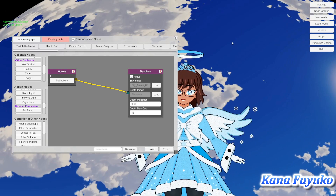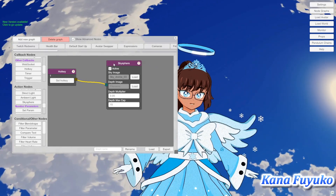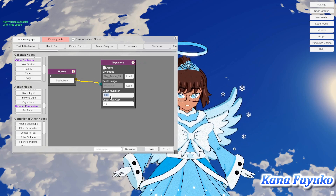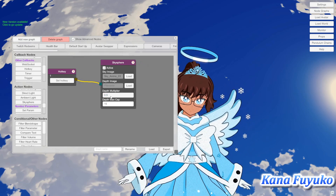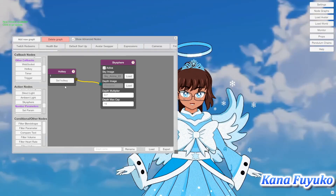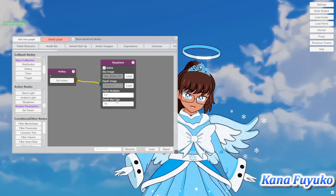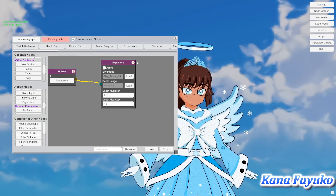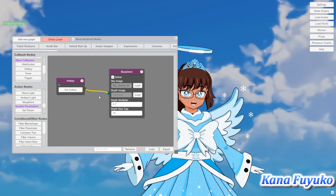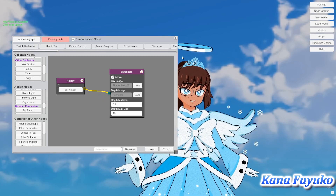Adjust how you want, basically. You can also adjust the depth max cap if you like. Those are pretty much the main settings I really touch. That's about it regarding the sky spheres.